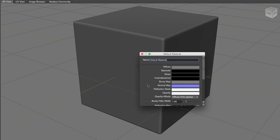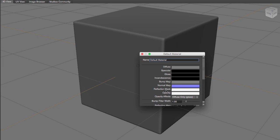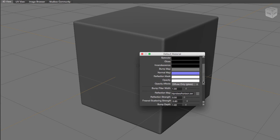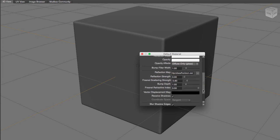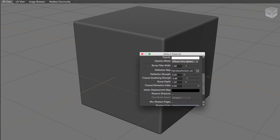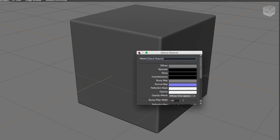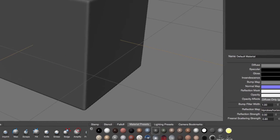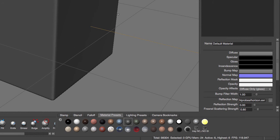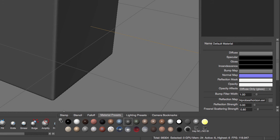And the main reason why we're doing this is because we want to create the specular, the glossiness, and the incandescence map, and the bump, normal, reflection, mask, opacity, and then the rest of our attributes we're going to leave them the way that they are. Again, as soon as you have the material created, you are going to go right here to the material presets, go to the options, and create a new material preset.